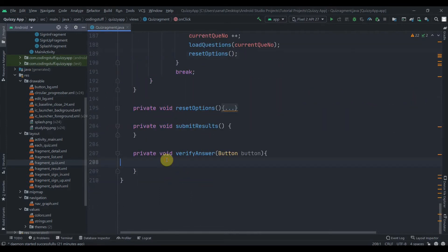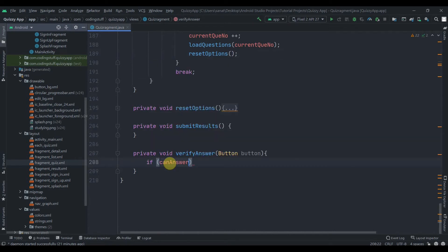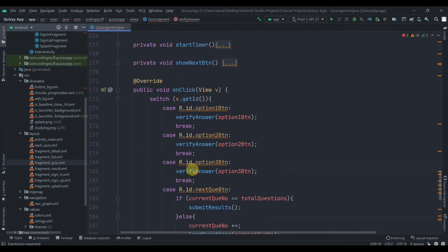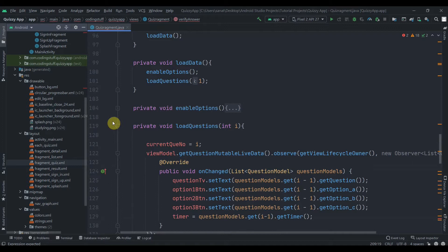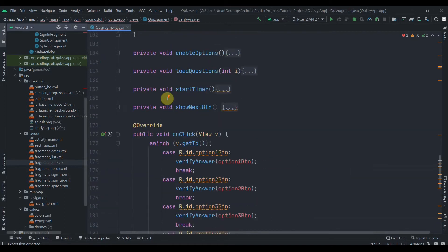Let me minimize this and implement the verifyAnswer method. First we'll check if canAnswer is true, with an else as well. If canAnswer is true, we'll check if the answer matches. But for that we'll need to fetch the answer, so inside the loadQuestion method we can get the answer as well.